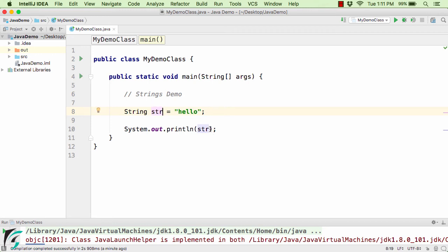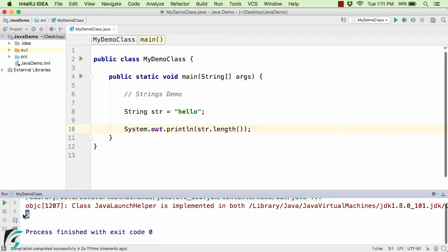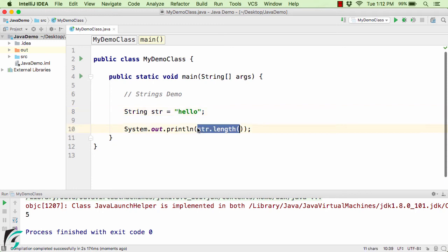Now let us try something different: str.length(), and let us run our code. Here in the output we get 5. As already said in the previous video, strings are actually a sequence of characters. So here we have 5 characters inside the string object — h-e-l-l-o — that comes out to be 5 characters. So this string has a length of 5.